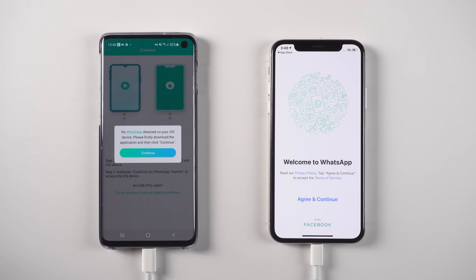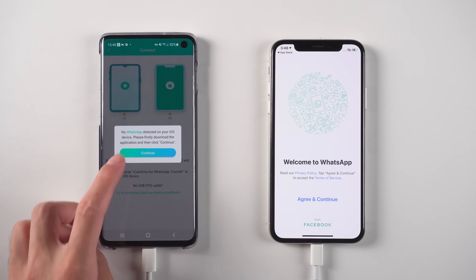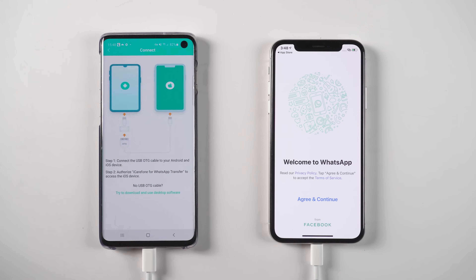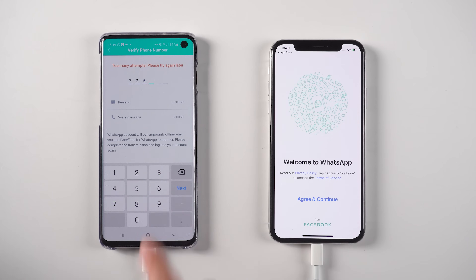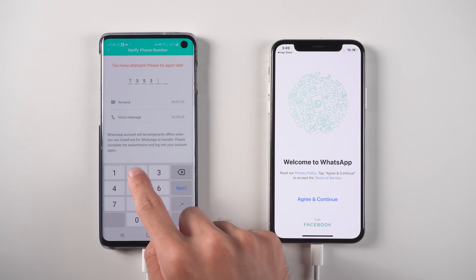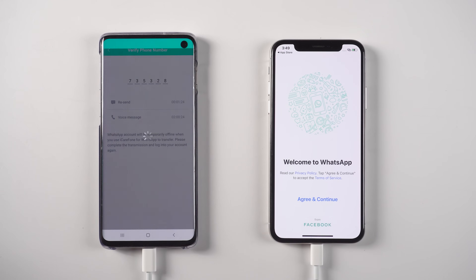Once finished, tap Continue on the Android phone. In this step, you need to do the verification on the Android phone. Enter your phone number and complete the verification.